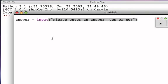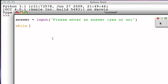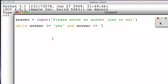Hopefully the user will enter a yes or no, but if they don't, we're going to continue to ask them over and over again. The while structure we're going to build is: while the value of that answer is not equal to the string yes, and while the value of that answer is not equal to the string no.